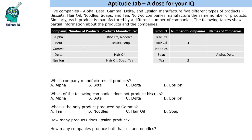Hello everyone, welcome to AptitudeJab. This set says that there are 5 companies: Alpha, Beta, Gamma, Delta, and Epsilon. They manufacture 5 different types of products: biscuits, hair oil, noodles, soap, and tea. No two companies manufacture the same number of products. Similarly, each product is manufactured by a different number of companies.